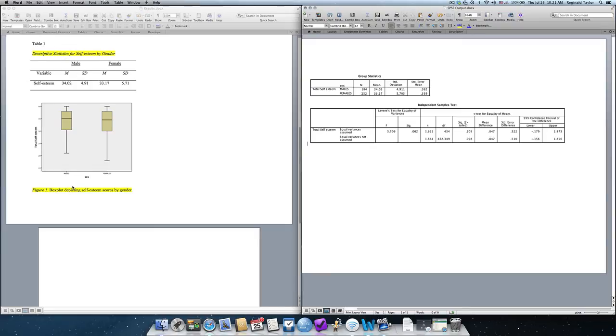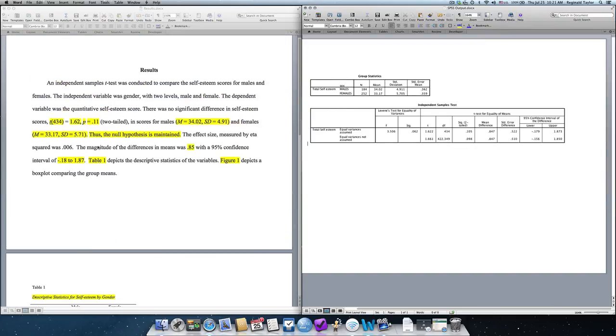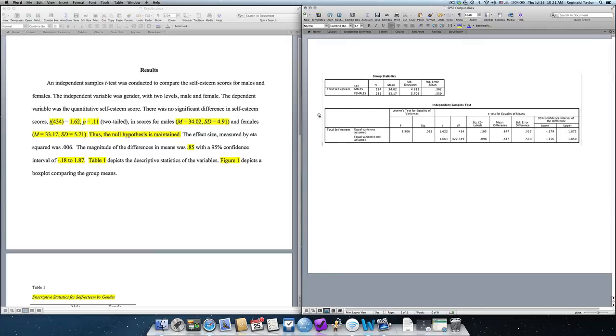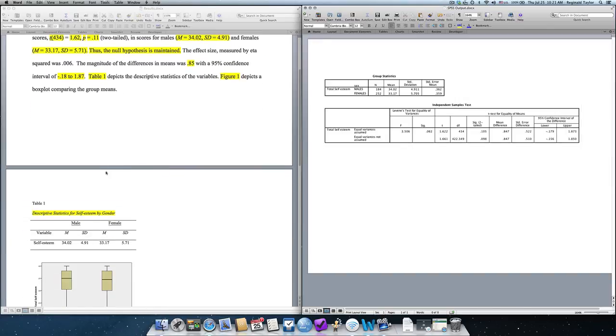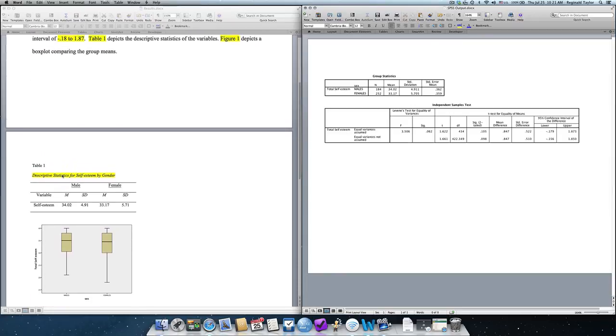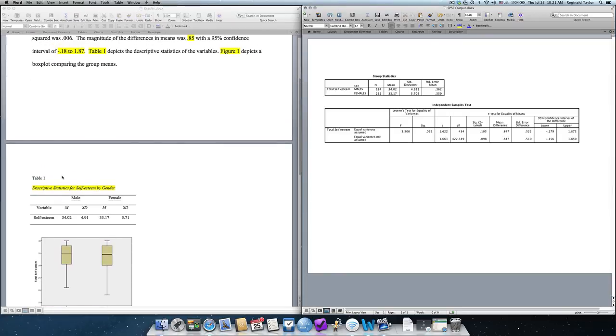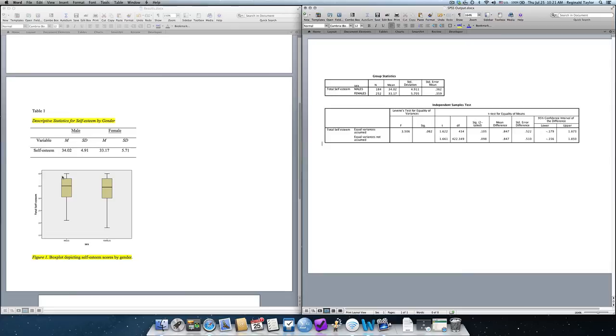These are APA requirements. I'm not going to spend too much time on that because you should be reading Chapter 5, displaying results, and understanding all the requirements for tables and figures. So, you present the results section. All the information that you need is contained in the SPSS output, and then you introduce your figure and your table in your narrative, and then you present them right up under the presentation or the introduction of the table and the figure.